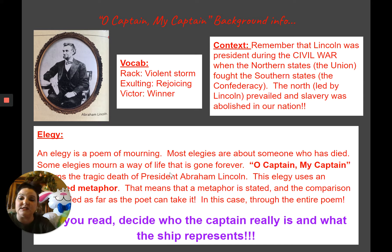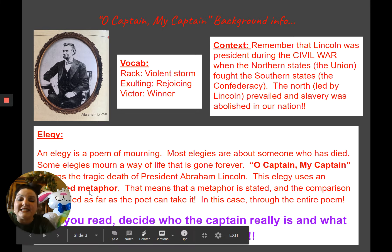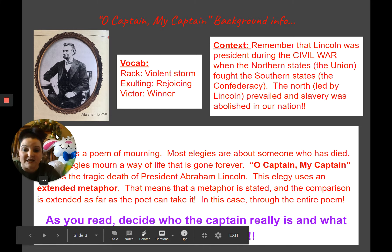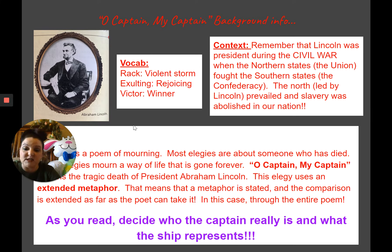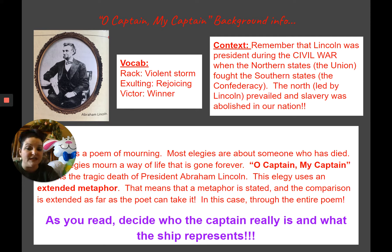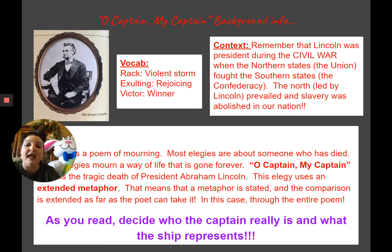'Oh Captain, My Captain' mourns the tragic death of President Abraham Lincoln. This elegy uses an extended metaphor — that means a metaphor is stated and the comparison is extended as far as the poet can take it, and in this case that's the entire poem. As we read it, you're deciding: who is the captain? And what does the ship represent?